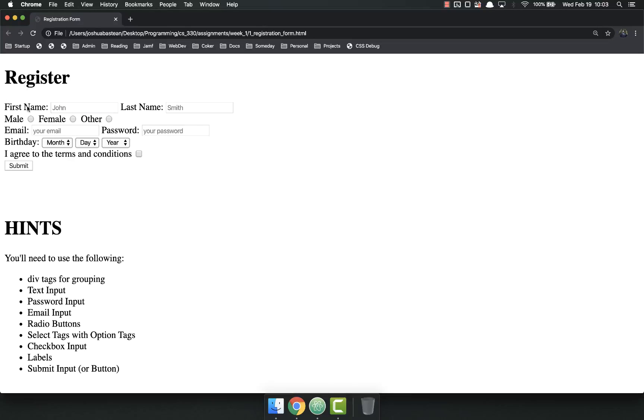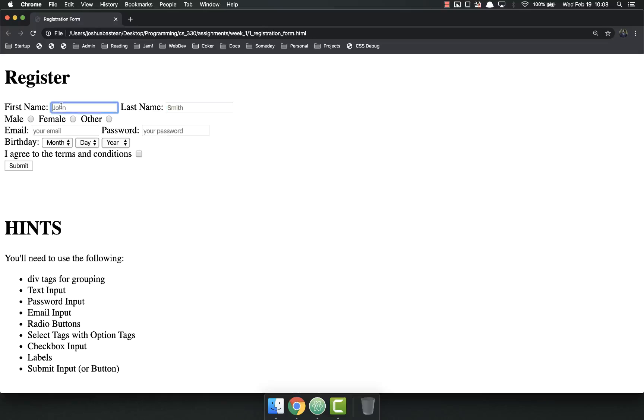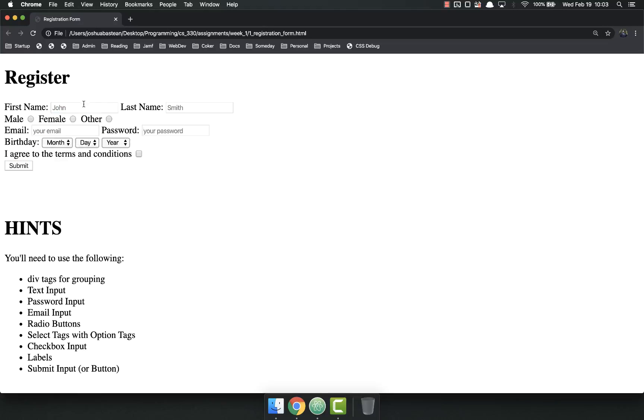You'll notice a few things and I'll give you hints down at the bottom, but it's got a first and a last name. These are text fields. They are required. If I try to submit, it will not let me submit without filling out that form.